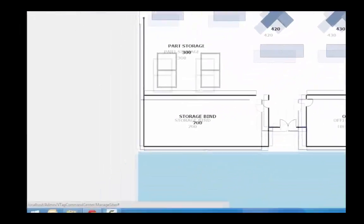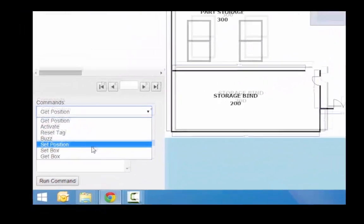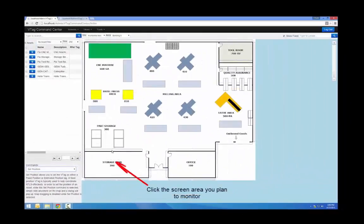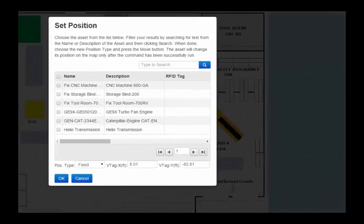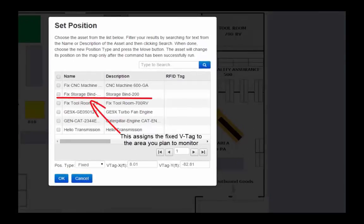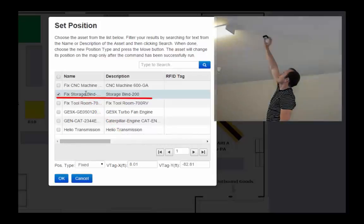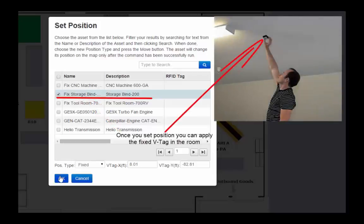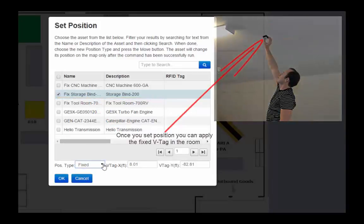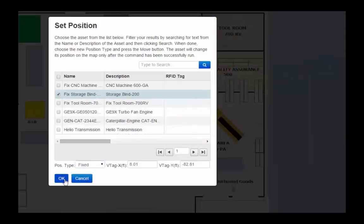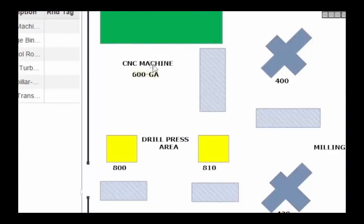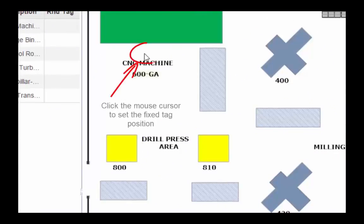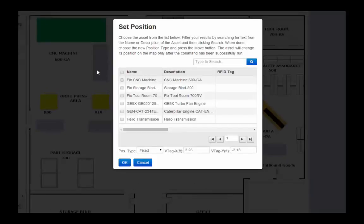Here we are going to run set position commands for each of our fixed tags. All you have to do is click on the map and the set position dialog will automatically appear. We're going to do this for each of our fixed tags. We're going to run these commands for each location that we want to track.